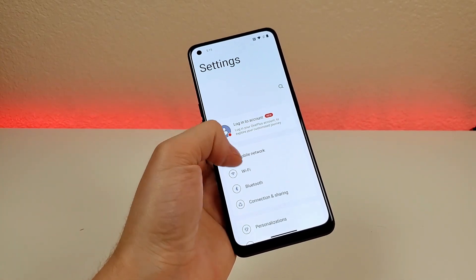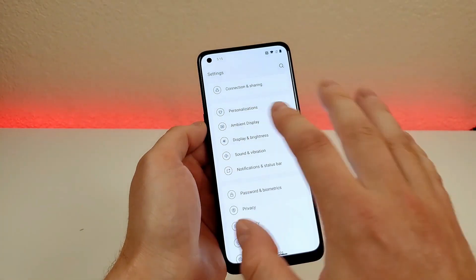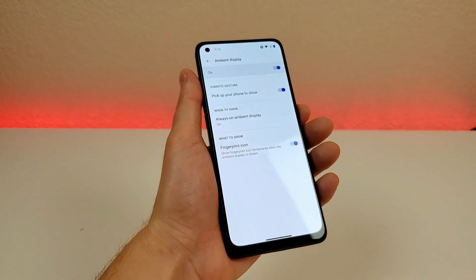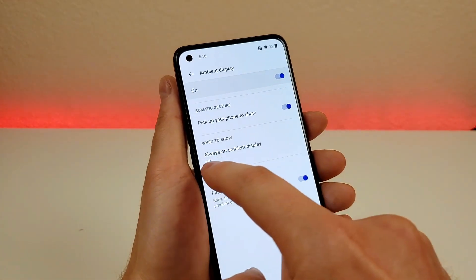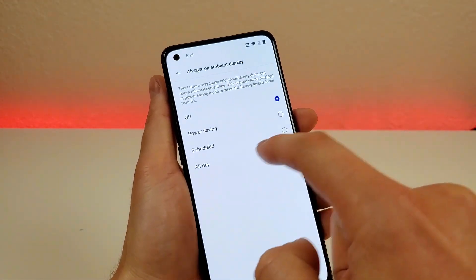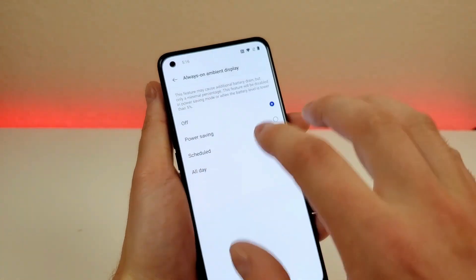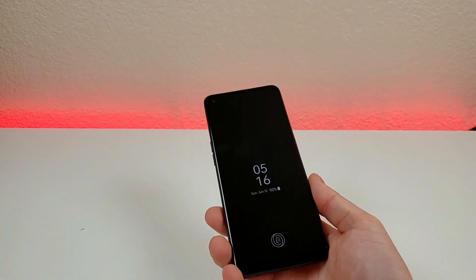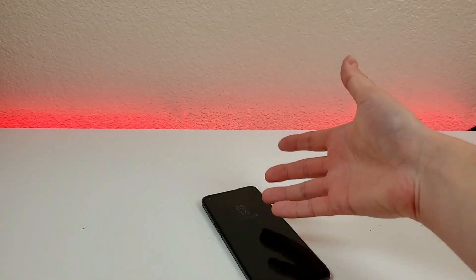Heading into the settings, under ambient display there are a few things to know. The ambient display is on by default and when you pick up your phone it shows some information on the display. You can also choose for the ambient display to be always on — you can have it scheduled, set to power saving mode so it won't activate during battery saving, or set to all day. With all day enabled, even without touching the phone, it will still show the time and other information.